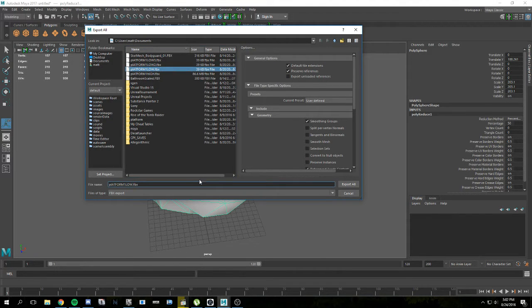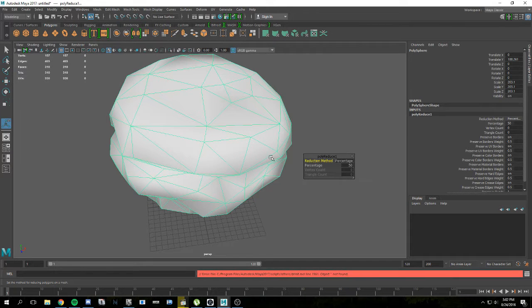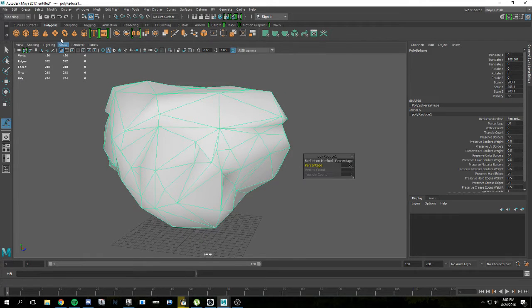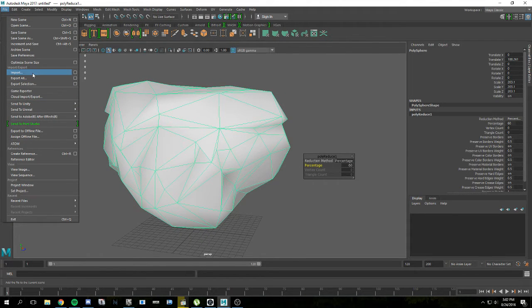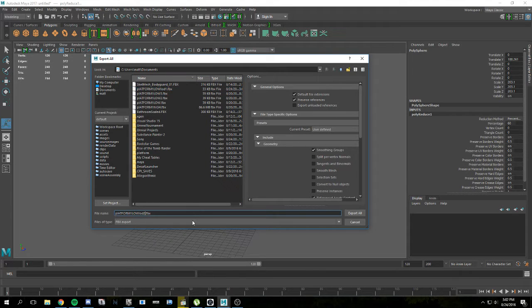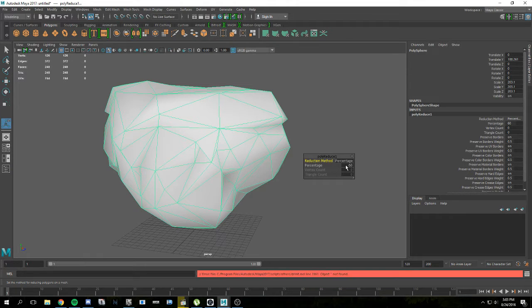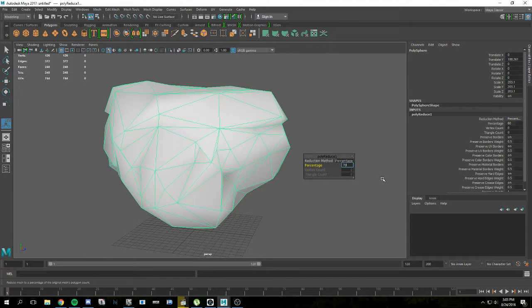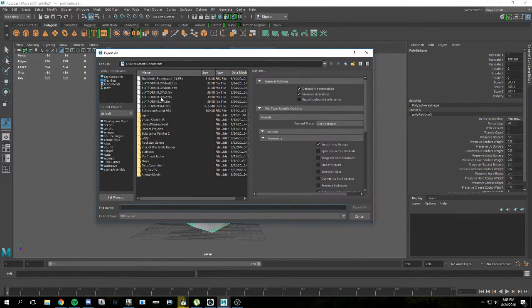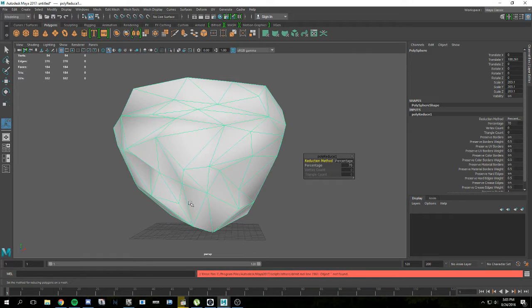We removed it by another 10% — sorry, 60% — and we can export this as LOD2. Then do another 10%. This thing is getting really really low poly, like stupidly low poly. It's pretty entertaining to be honest.